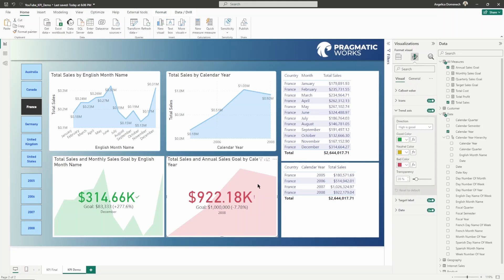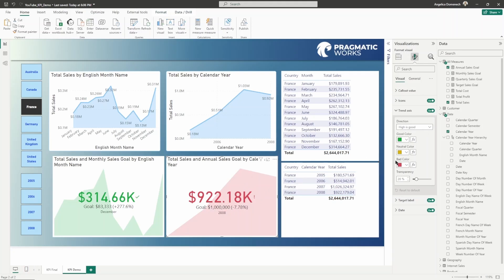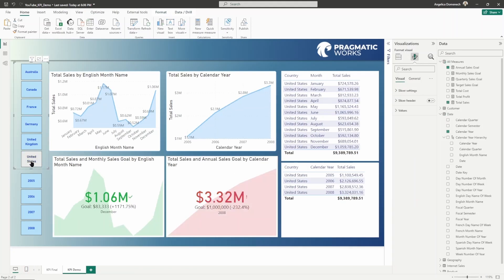When we are looking at the trend axis, you can see those colors here, the good, neutral, and bad color. We can go in here and change the direction and say high is good. That's why we're seeing that the value being short of the goal is showing us that bad color. But if we change the direction here and say low is good, then we're going to see that switch up.